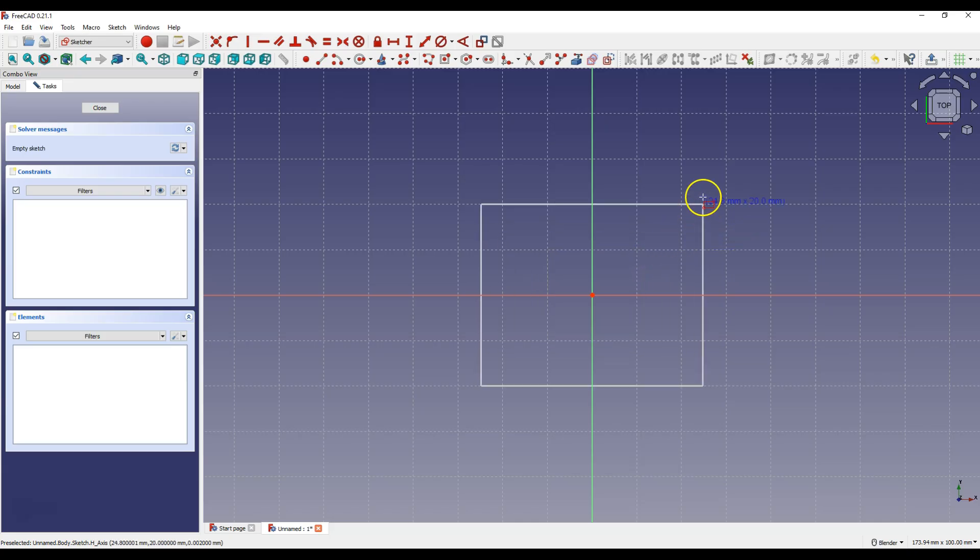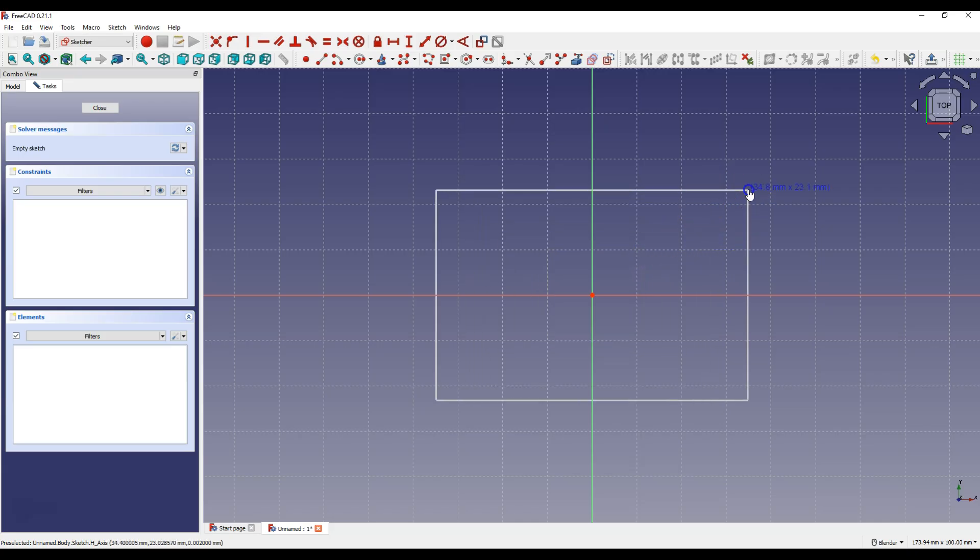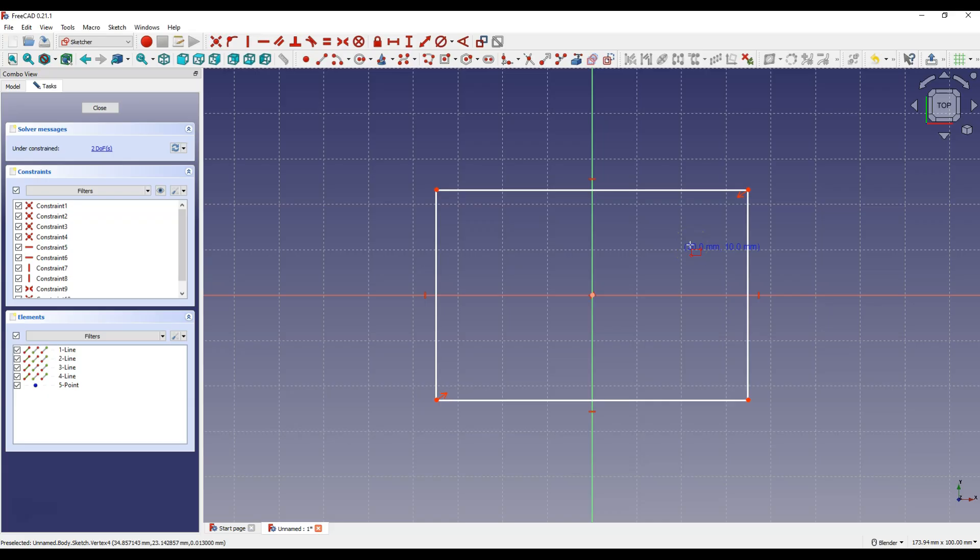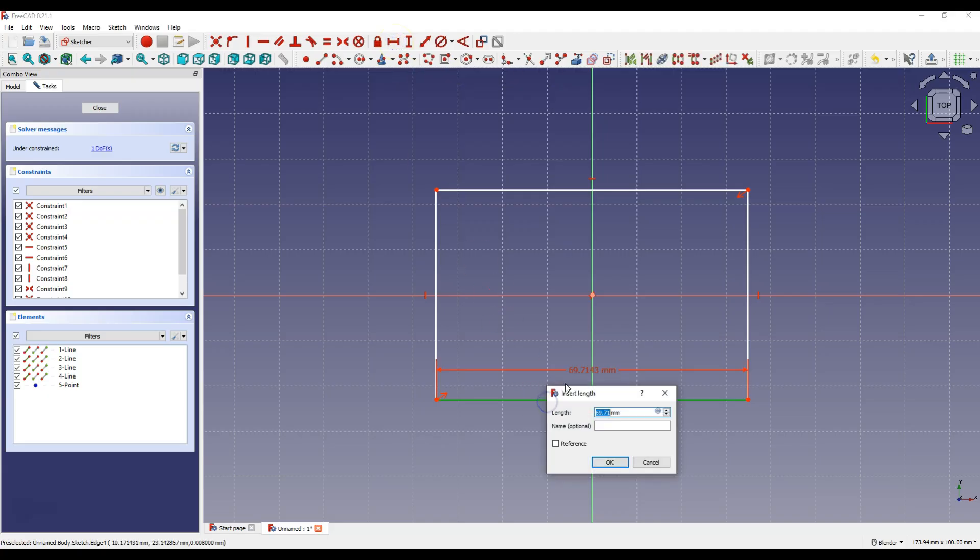And as the second point click here. Now let's add the dimensions of the rectangle. Select constrain horizontal distance. Select this line and enter 100 mm.